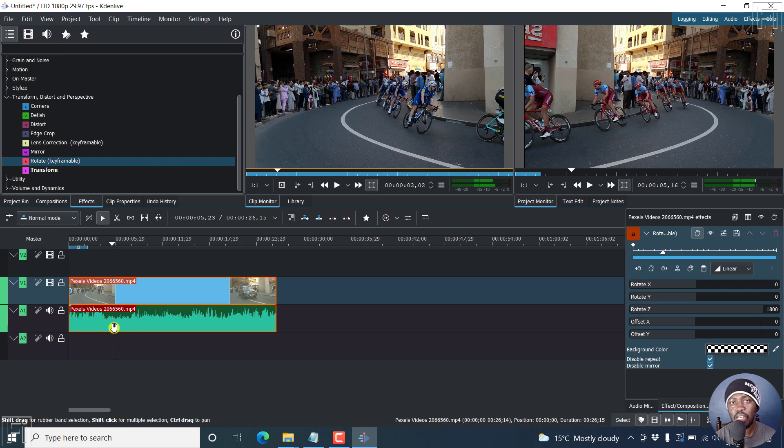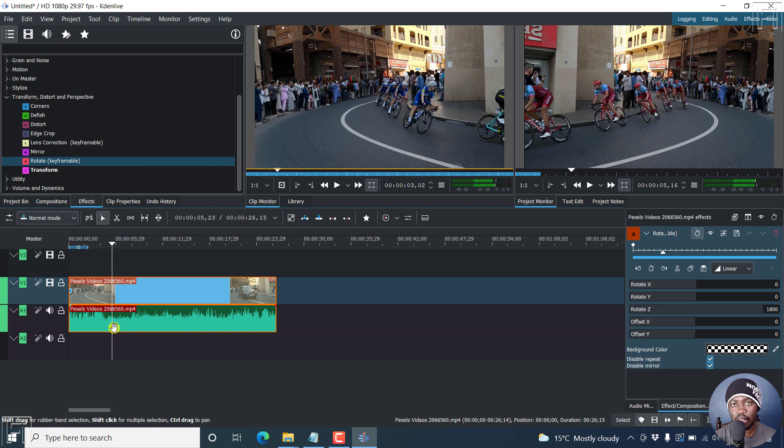So that is how you can quickly flip a video in Kdenlive. Thanks for watching this video. Until next time, stay safe and never stop learning.